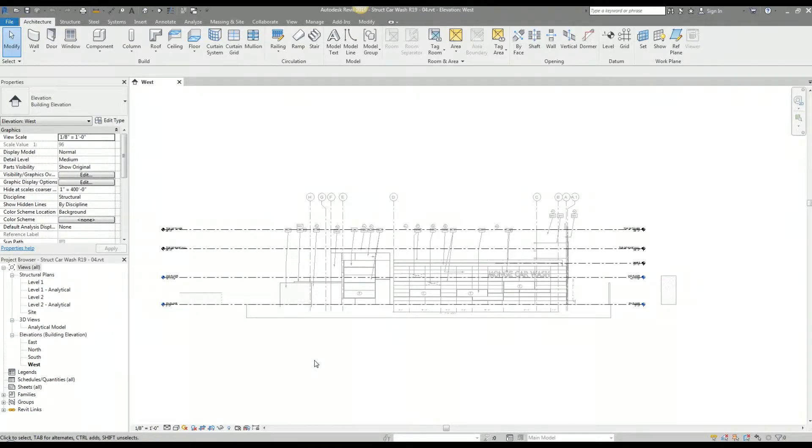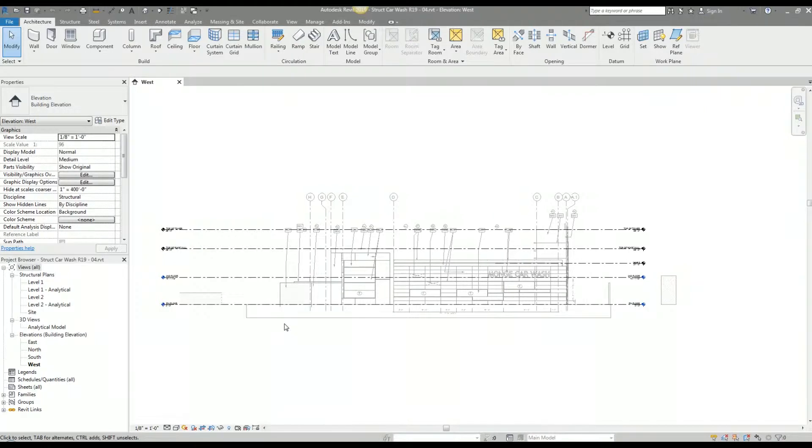What's up everyone? In this tutorial I will be setting up the plan views for my structural model. Up to this point I've linked the architectural Revit model into my structural file, underlaid the first floor plan, and established my main working levels.